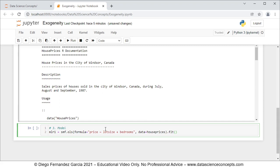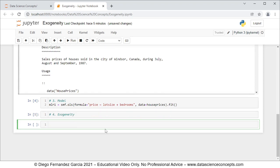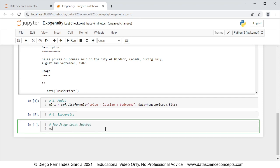To run this code line we press Shift+Enter on the keyboard. Now we continue with step number four which is exogeneity, and within it, two-stage least squares. For this we create an object named mdata_c — model data together with a constant or intercept column — equal to sm.add_constant with parameters: data equals the house_prices object, and prepend equals False so that the constant column is added at the end.